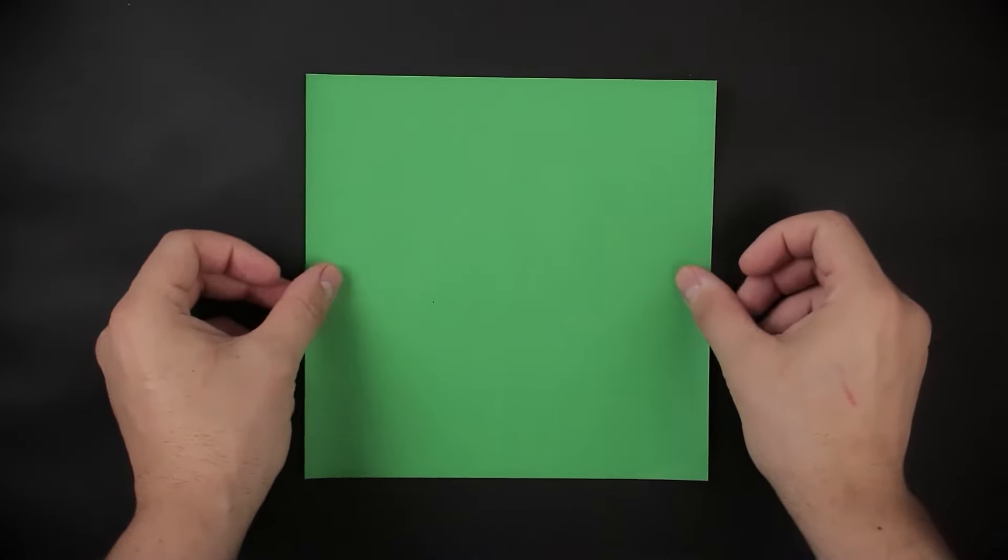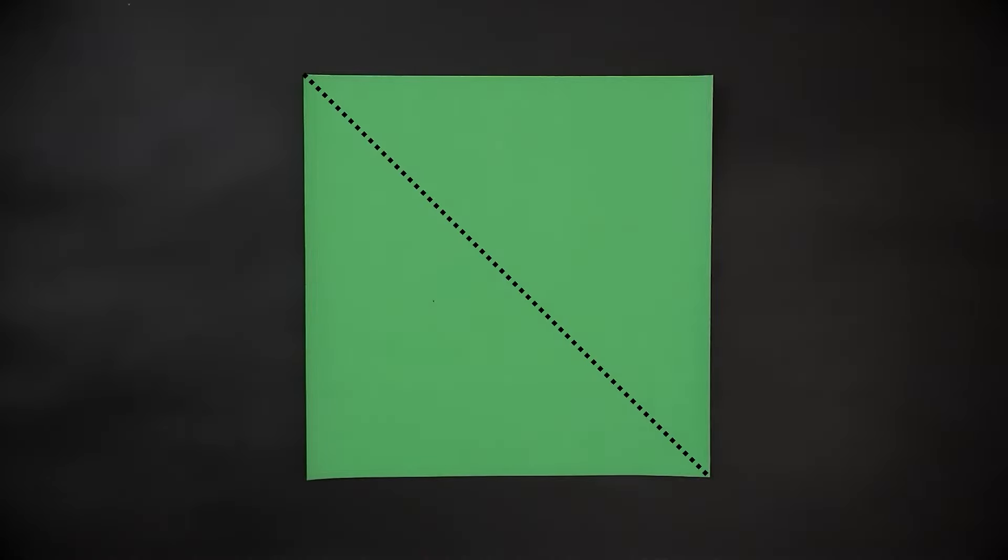Our first step is to fold the square in half diagonally, by bringing one corner to the other.